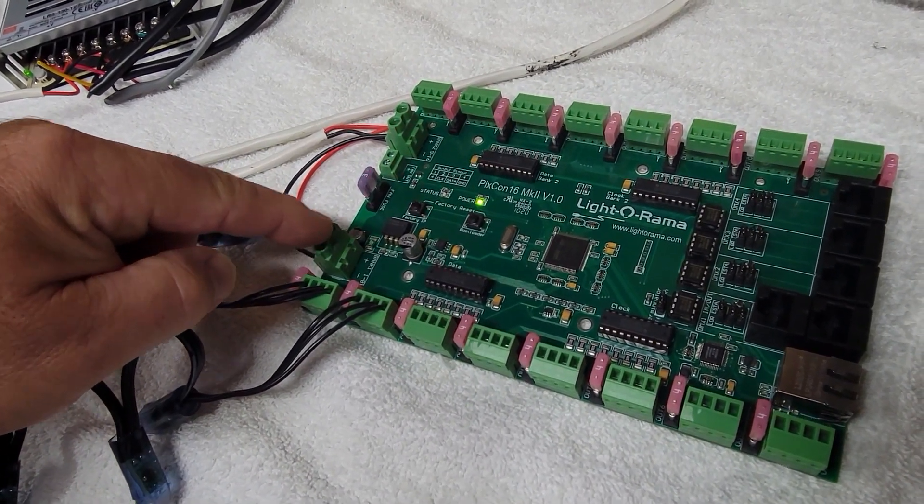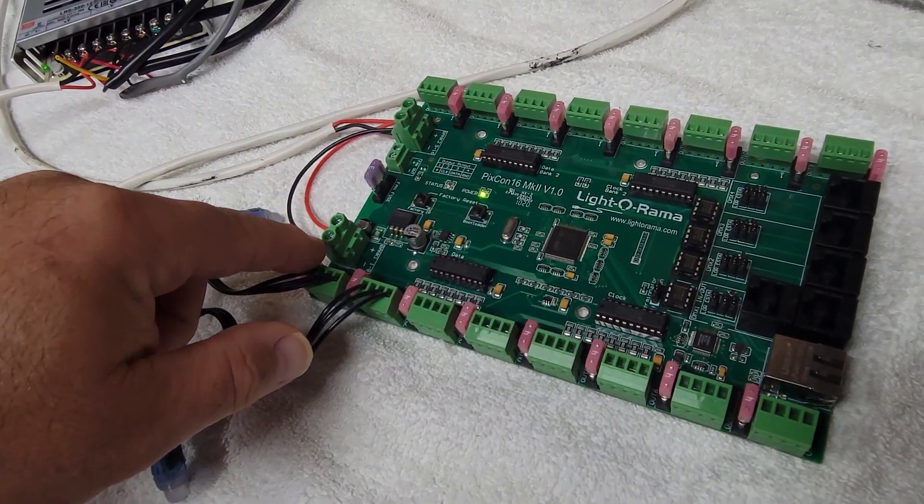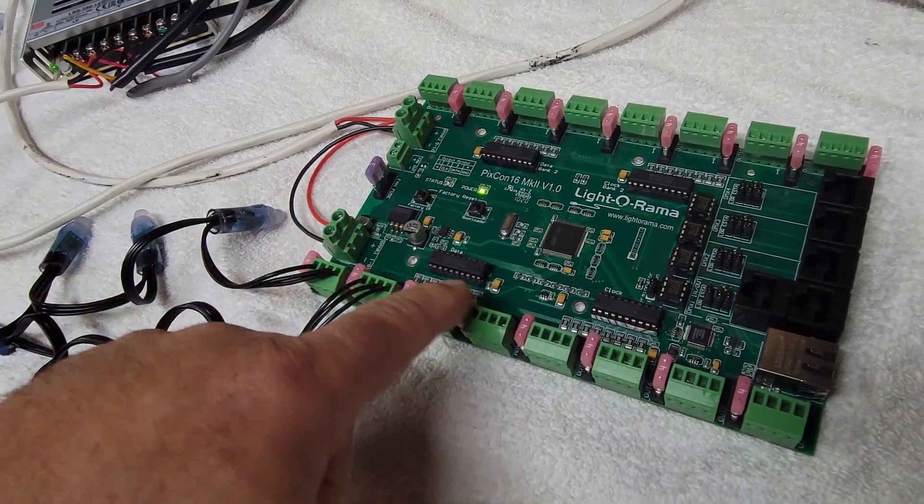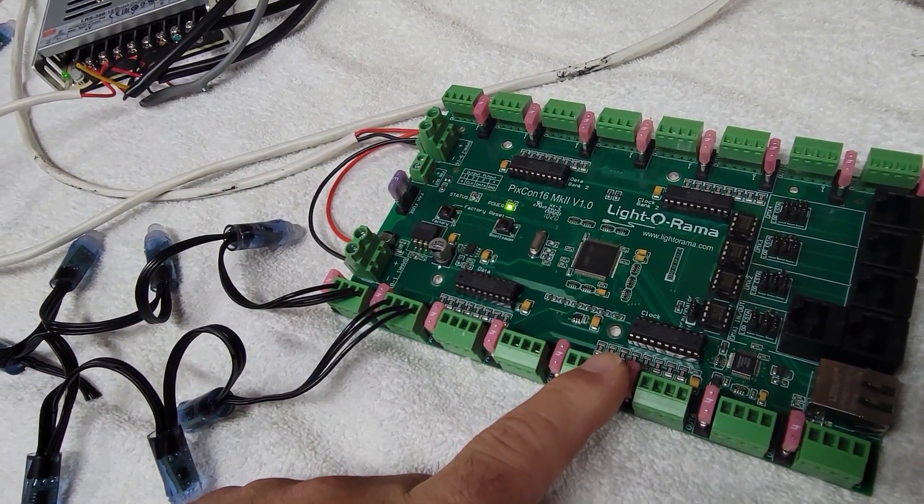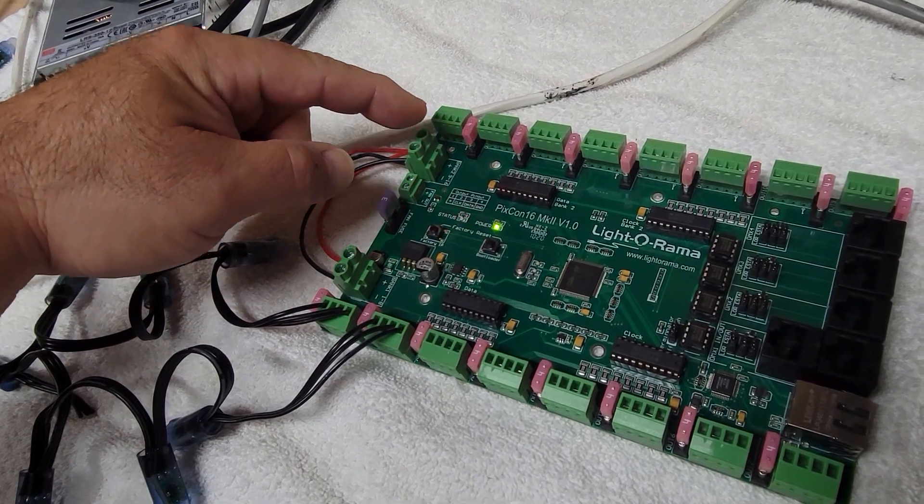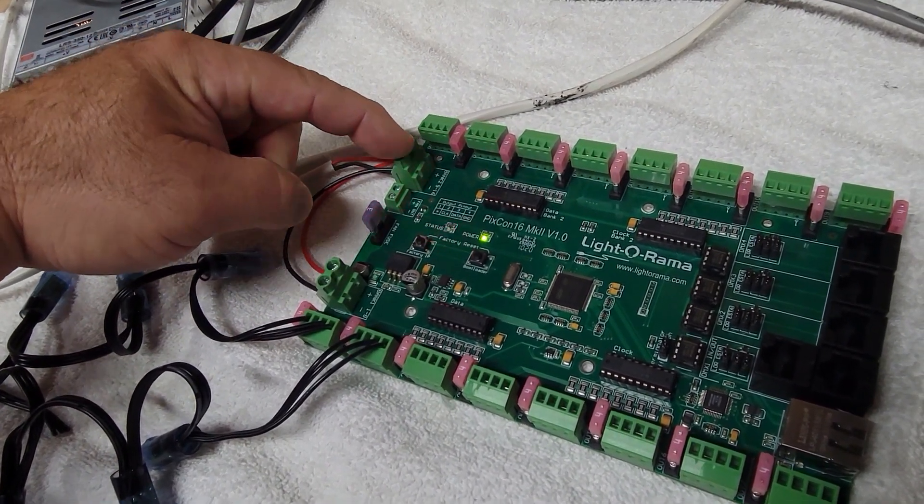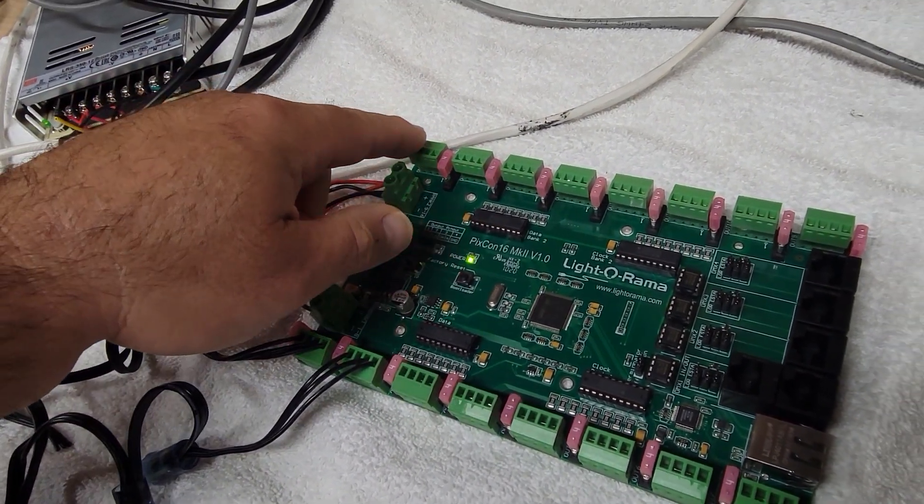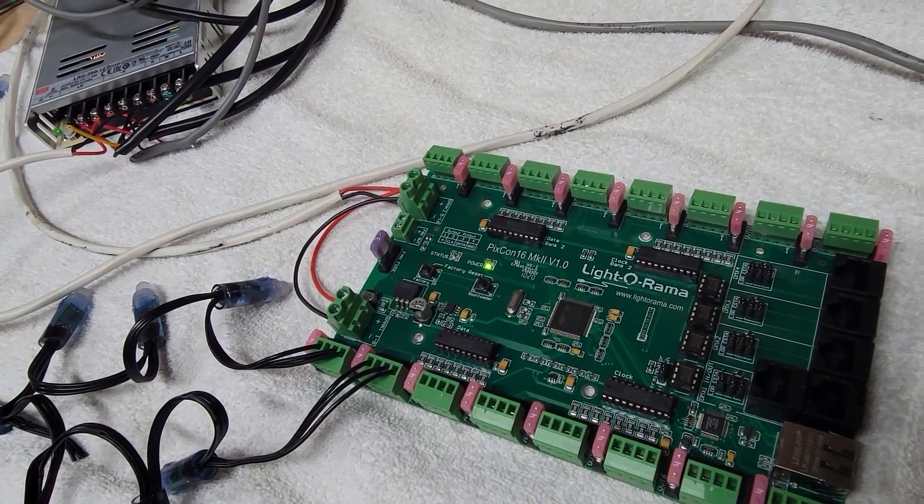Just make sure that whichever power input you're putting in on banks 1 through 8, if it's 5 volts input, that your 5 volt pixels are connected on this side. And if you're doing 5 or 12 volt pixels, whatever power input you put on this side will power these pixels here.